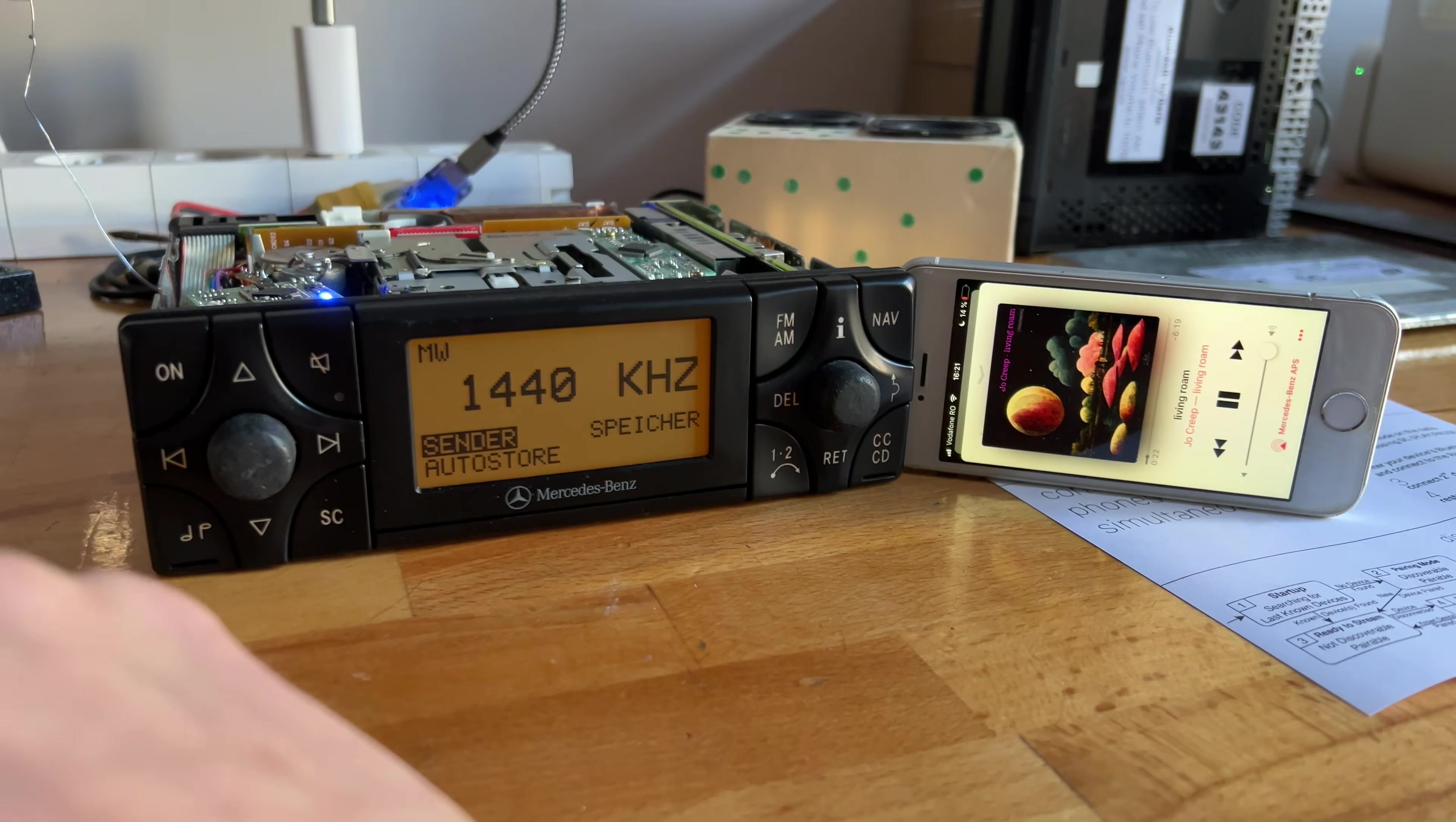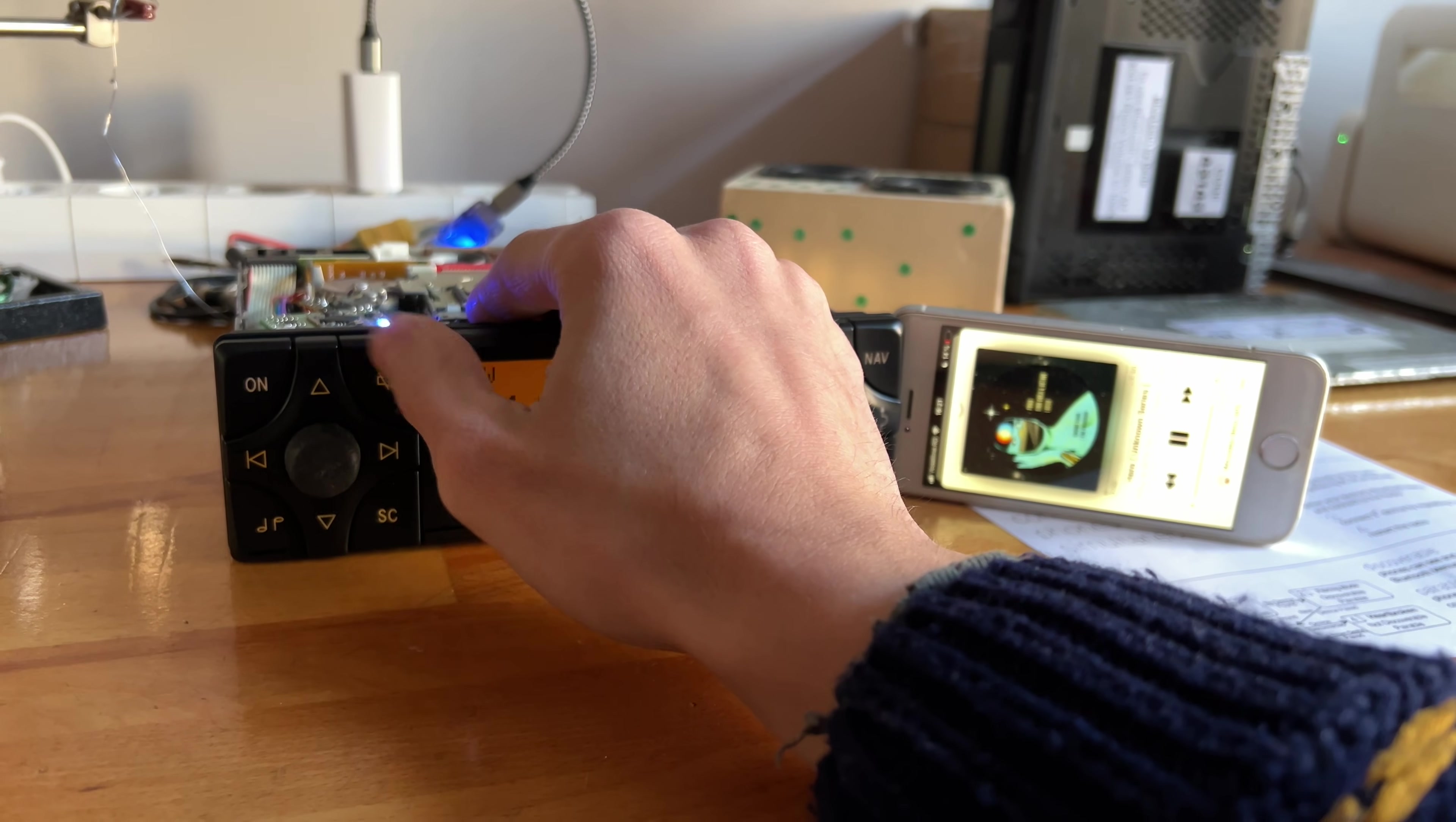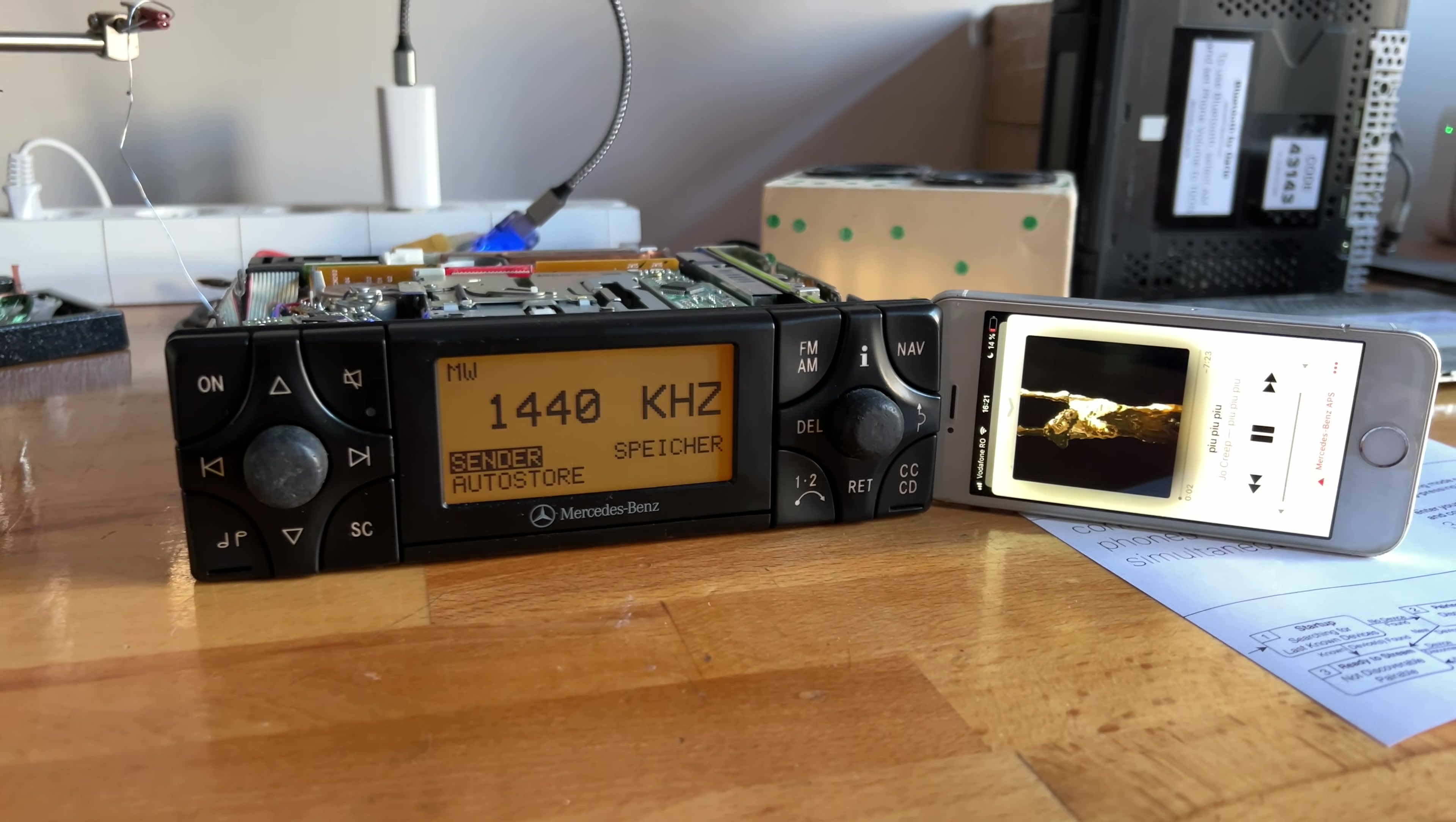So yeah, let's test play, pause, although that should really work. Next, previous, previous again, and what else?